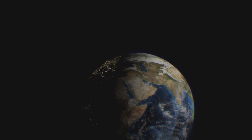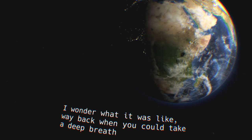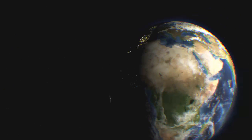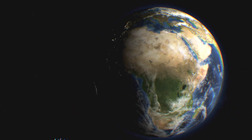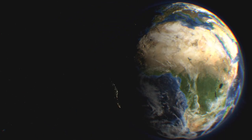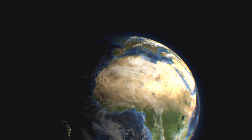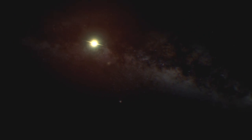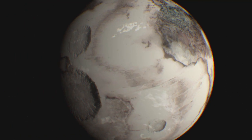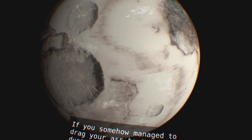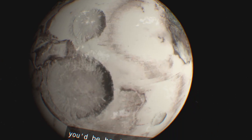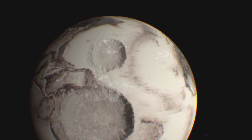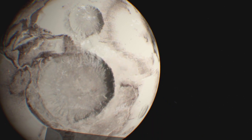I wonder what it was like way back when you could take a deep breath without worrying about the next one on Earth. A breathing atmosphere on a vibrant planet, oh well behind me of course. It's just a fairy tale from a distant past. If you somehow managed to drag your ass back to that dusty desert, you'd be hard-pressed to find running water, let alone living organisms. What the hell happened to Earth?